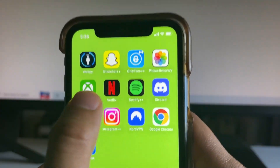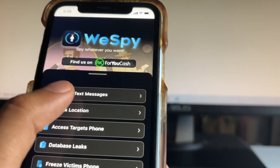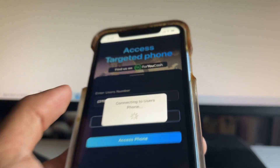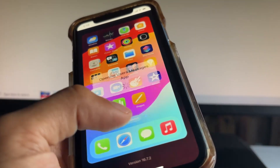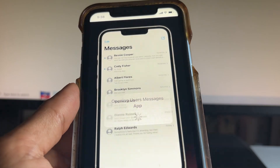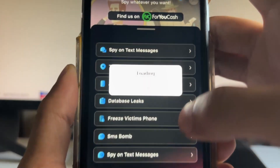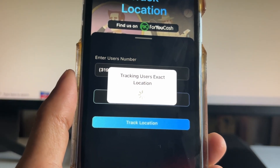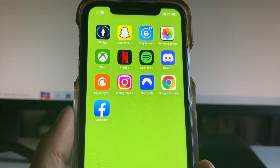I'm gonna show you right now how to get this glitched VPN, and also with it you will get this WeSpy app which will allow you to spy on anyone's text messages and access a target's phone. If you click 'spawn text messages,' you enter anyone's number, click 'access phone,' and it will connect to their phone — you can even open up their text messages. You can also go to 'track location' and see exactly where they are. Pretty crazy — this app is included for free.